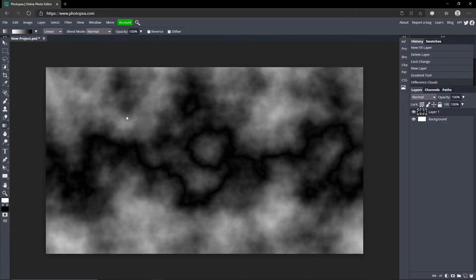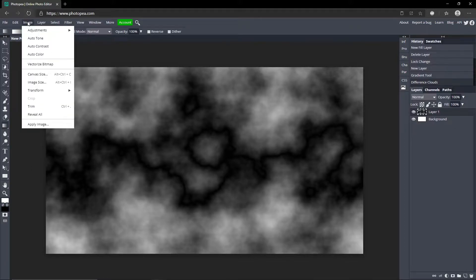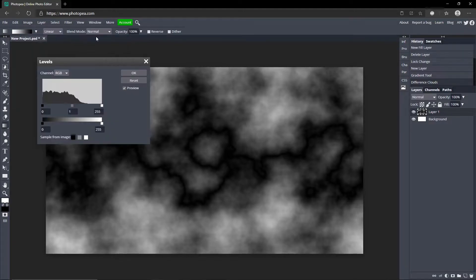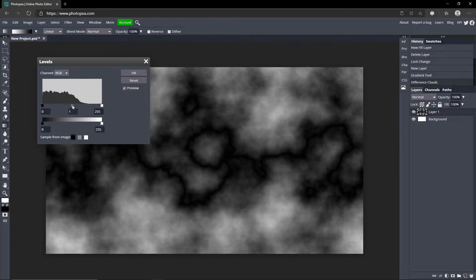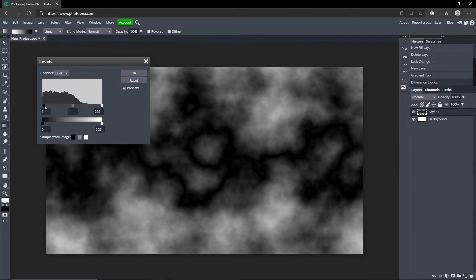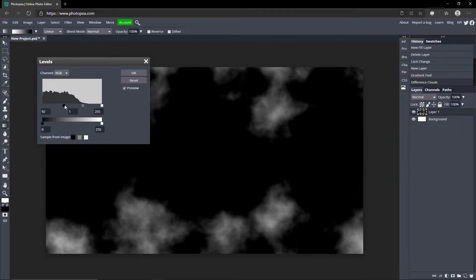Now what you want to do is go up to Image, Adjustments and Levels. You'll see there's three little boxes - there's a black one, a gray one, and a white one. You can see the smoke or clouds or whatever, there's white, gray, and then dark. So you can see the boxes have that. To turn them down you just hold left click on one of the boxes and drag.